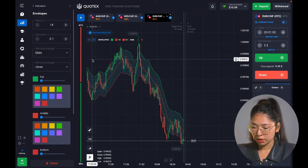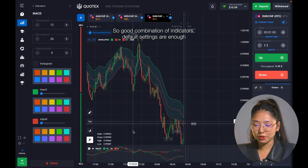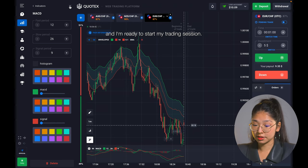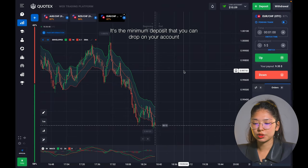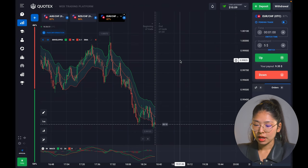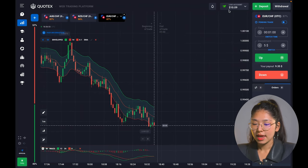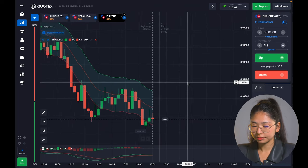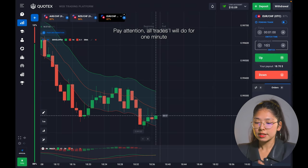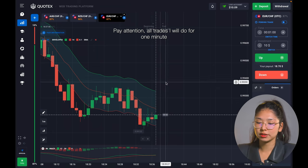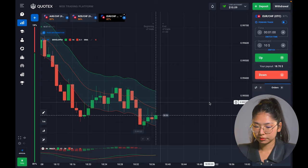What about other tools? Of course, good old MACD indicator makes a good combination of indicators. I think the full settings are enough and I'm ready to start the MACD trading session. As you see, just $10 on my account — it's the minimum deposit you can put on your account, so let's start small. I want to show you how you can start from scratch with this perfect scalping strategy. Let's start with this downtrend — it's a perfect opportunity and I want to use it with $10 in my investment.